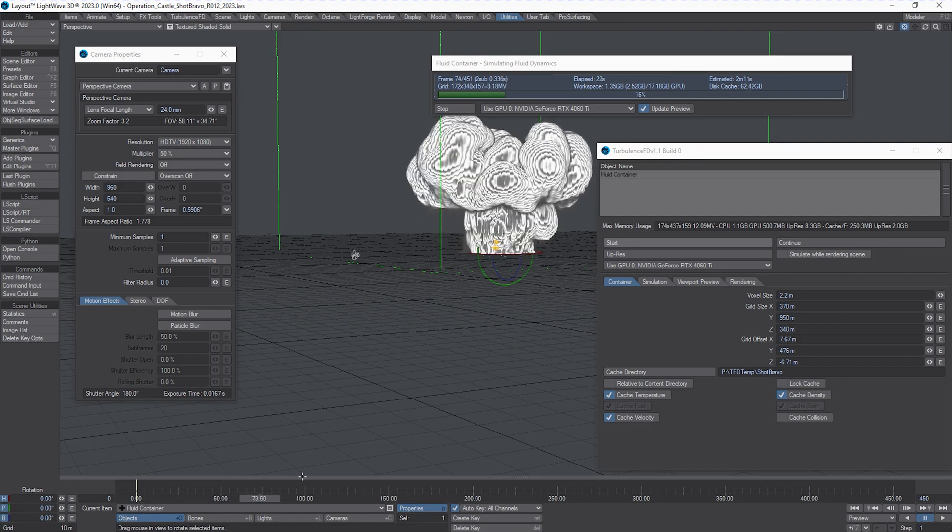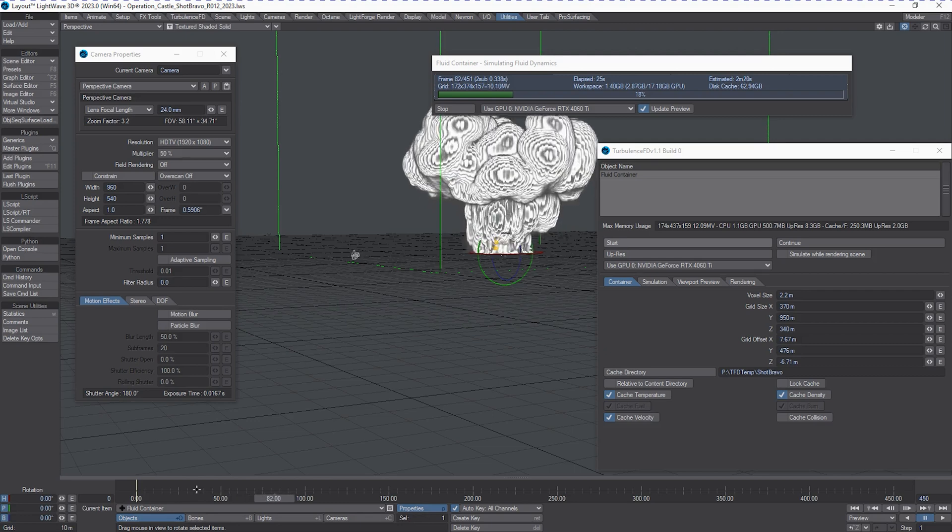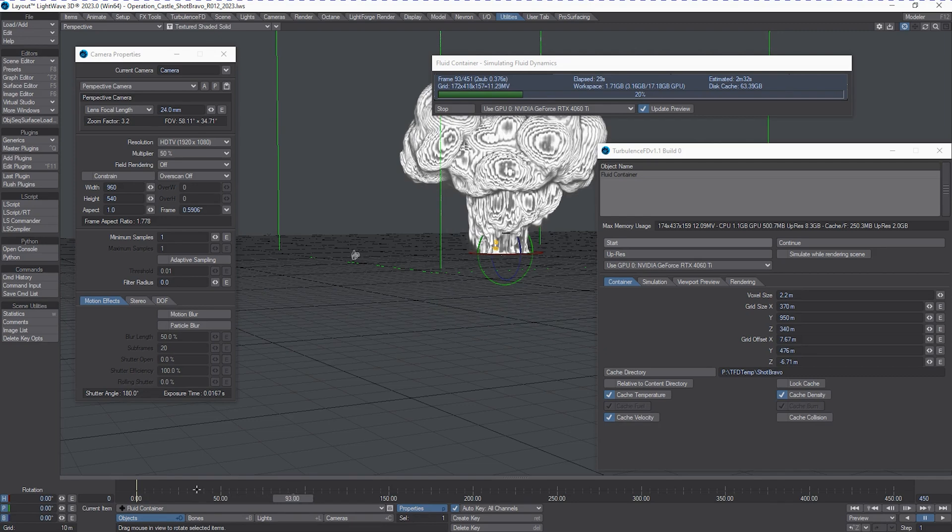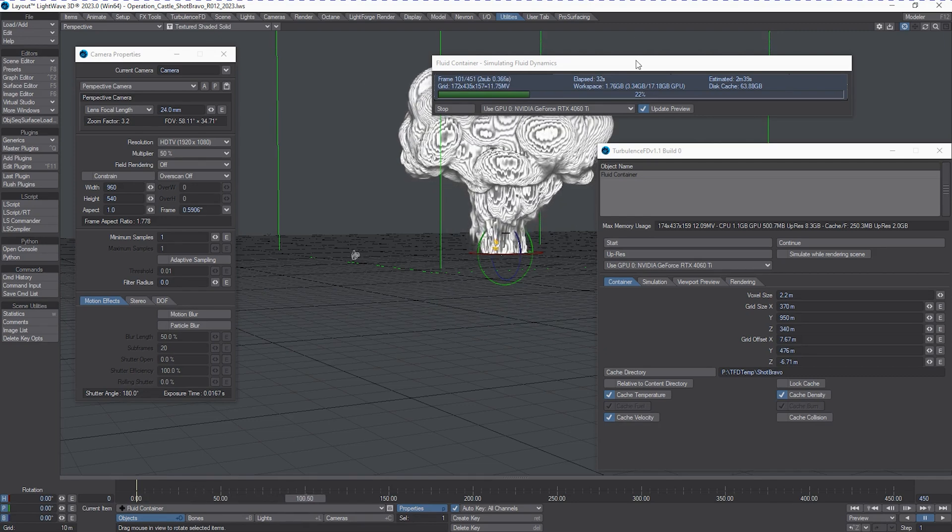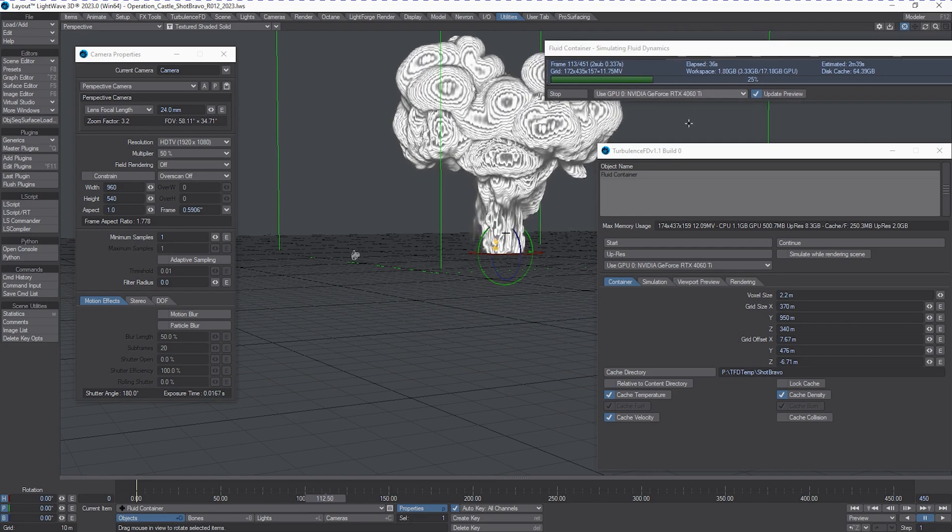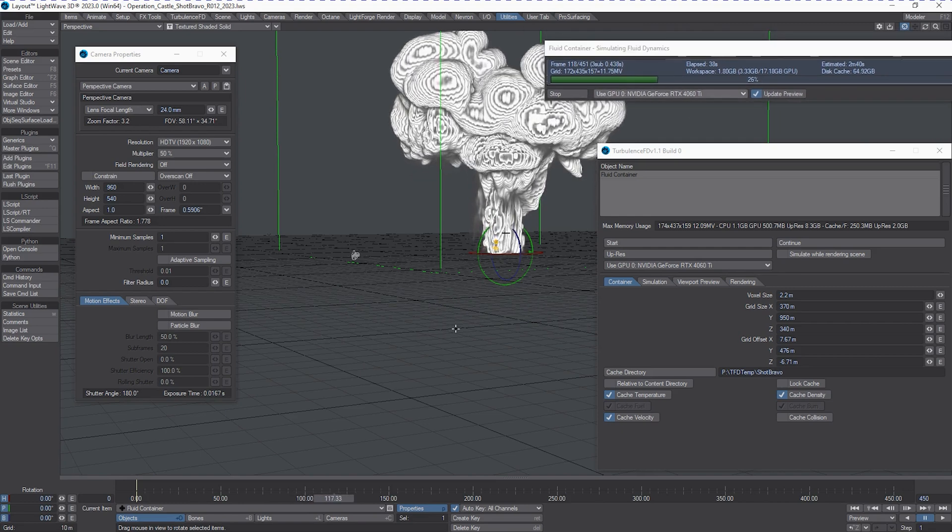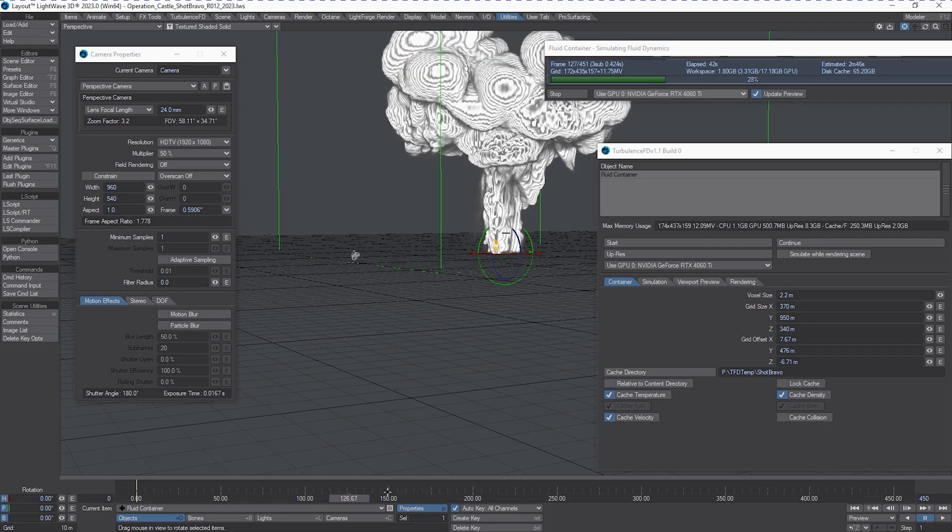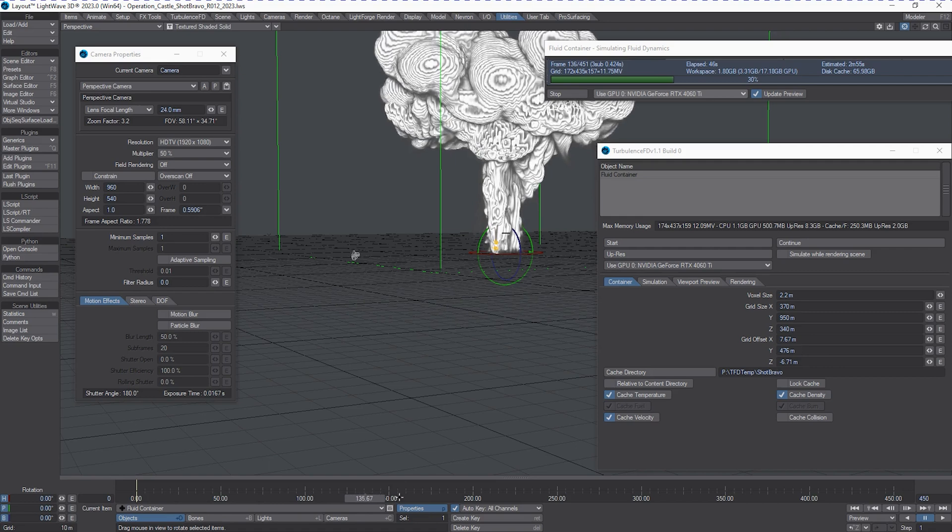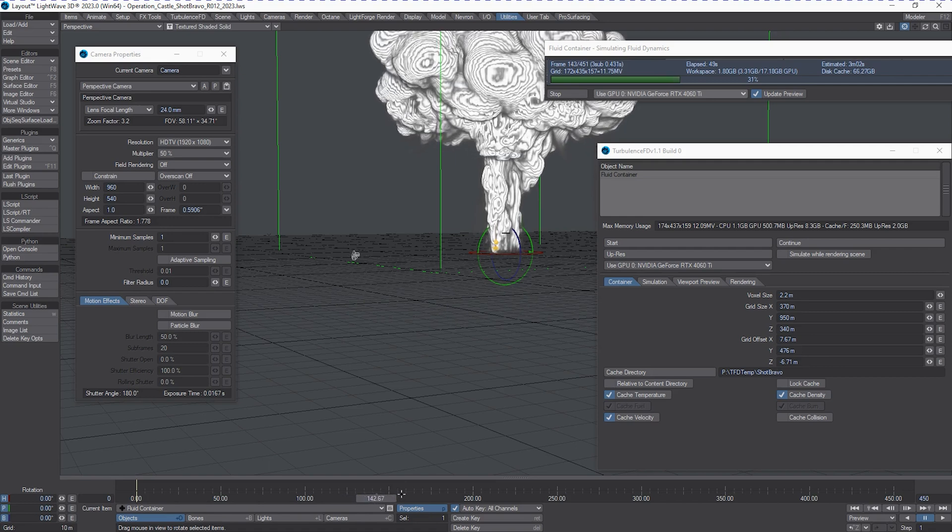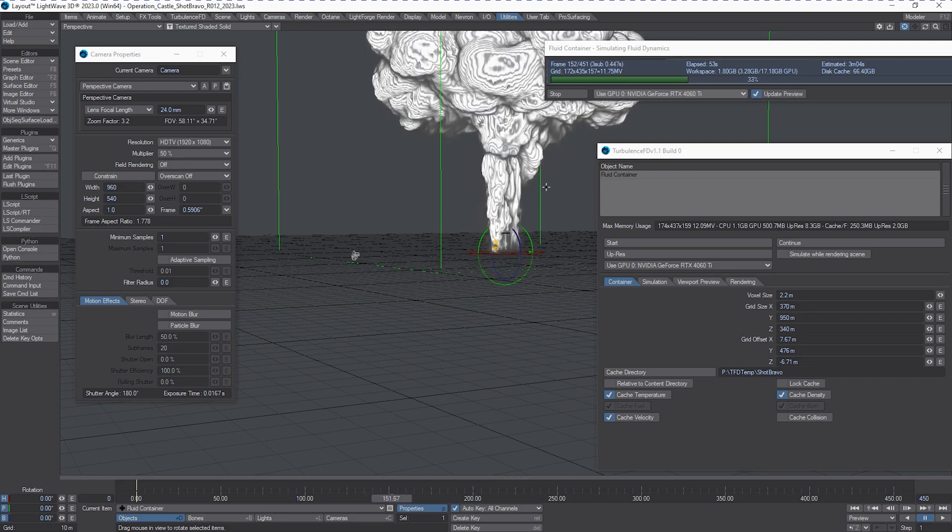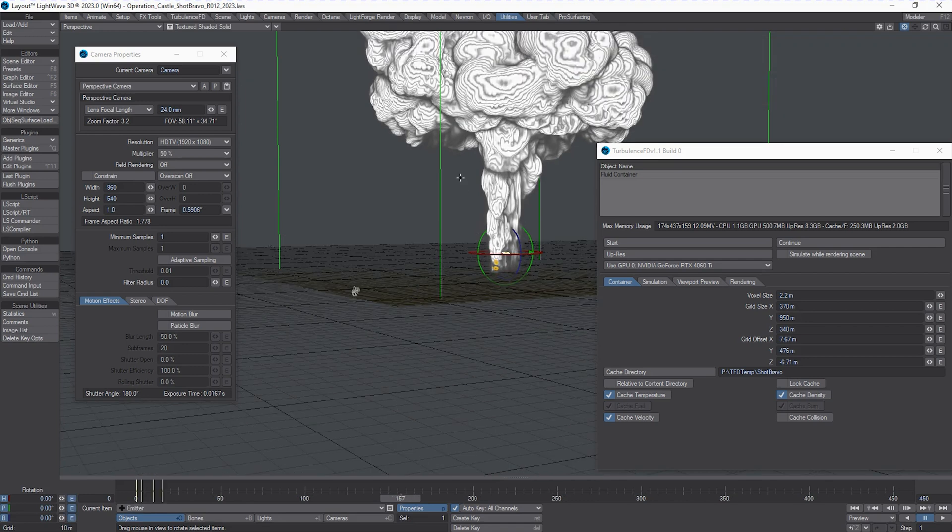So it'll actually speed the simulation up, even though we're consuming more data. The math is easier for it to do. Okay, I'm going to only let this go to about 150 frames because I think we kind of get the point that this thing is a big freaking mushroom cloud. Alright, so that's probably pretty good.